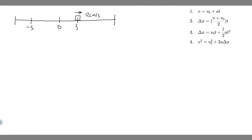In this problem, we're told an object moving with uniform acceleration has a velocity of 12 centimeters per second in the positive x direction when its x-coordinate is 3 centimeters. If the x-coordinate 2 seconds later is minus 5 centimeters, what is its acceleration?